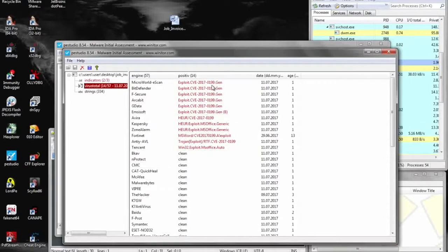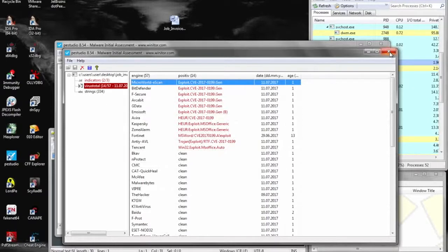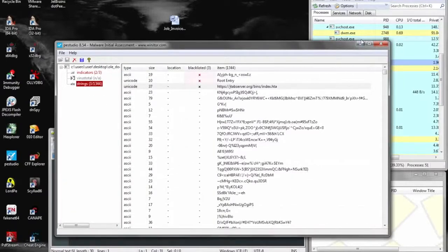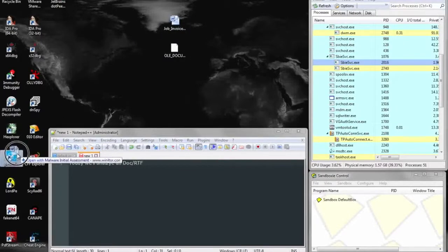And here we throw the original document into PE Studio to see if anything has already known about it. And it looks like CVE-2017-0199 was identified.